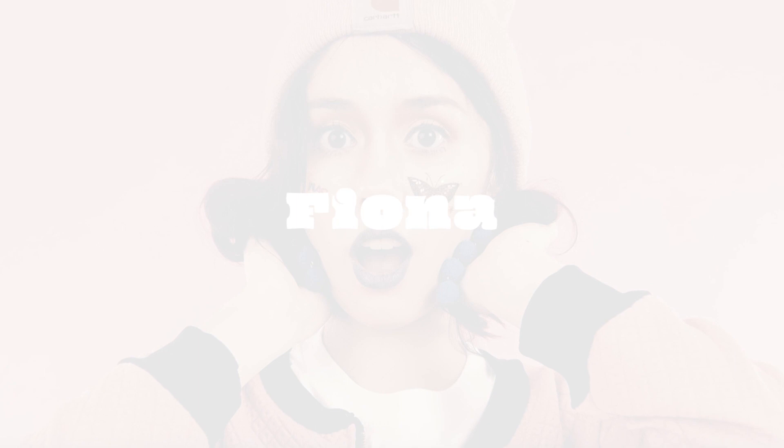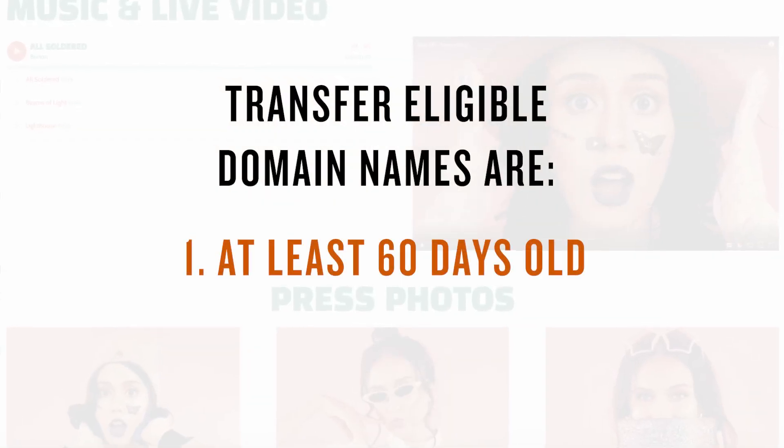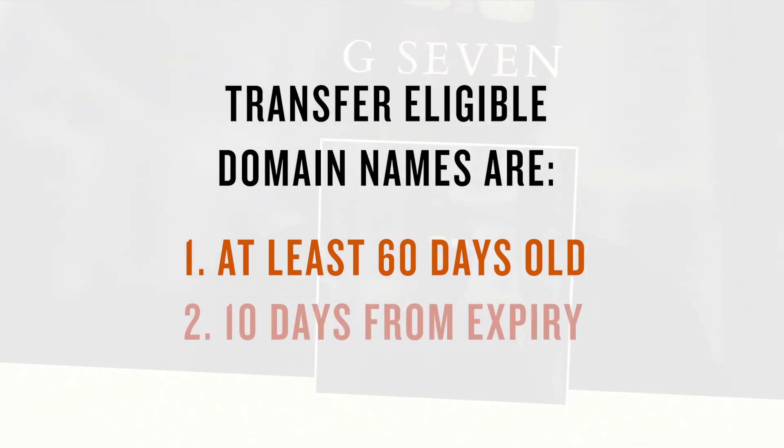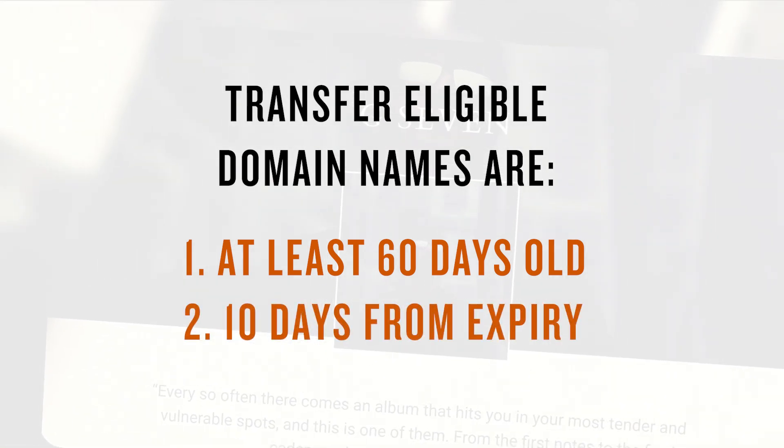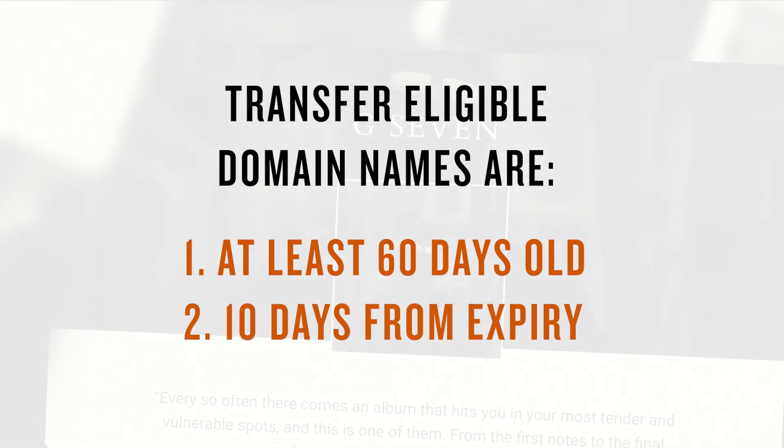For a domain name to be eligible to be transferred, there needs to have been at least 60 days passed from the time you registered it. There should also be at least 10 days left before its expiry date.